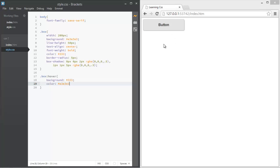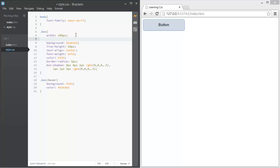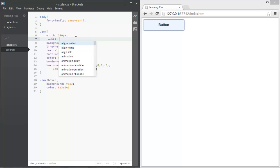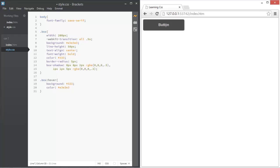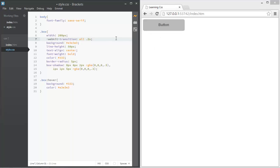You can see that it changes, but we want it to be animated. Go back to the .box class and add -webkit-transition: all 0.5s. This means we transition every property — text, background color, everything — over 0.5 seconds. If we hover over it now, you can see the smooth animation.